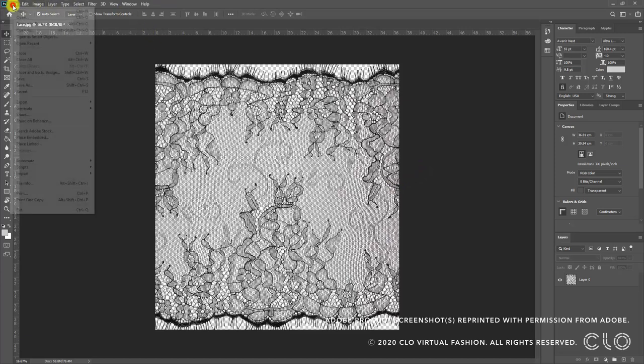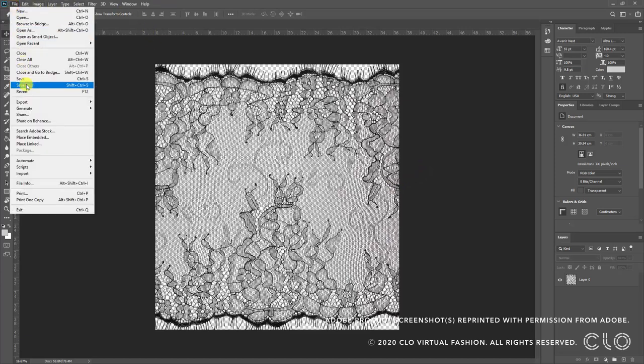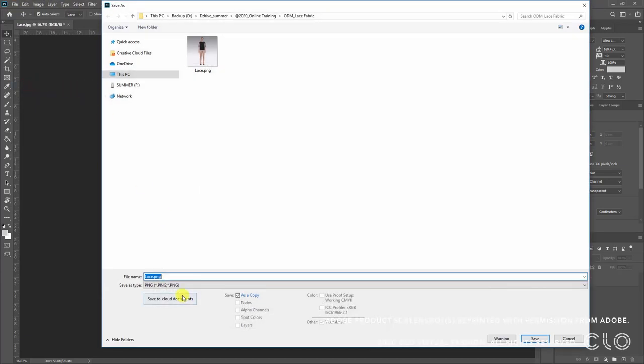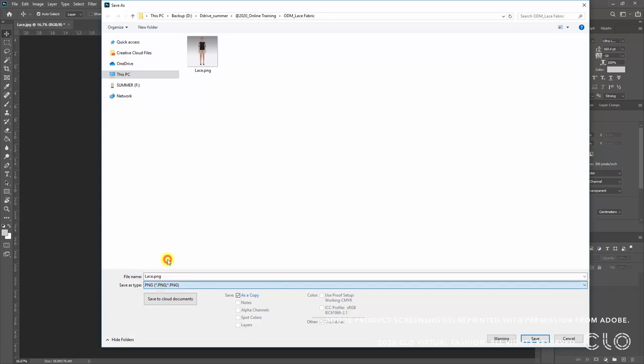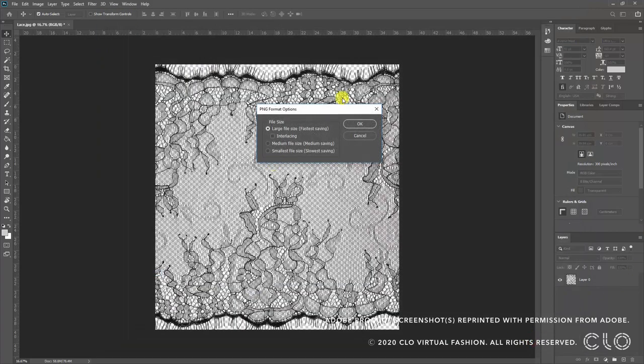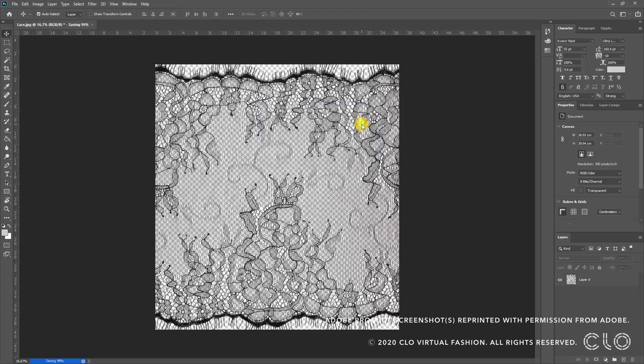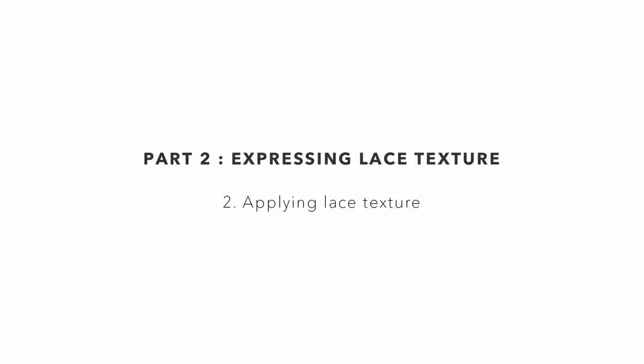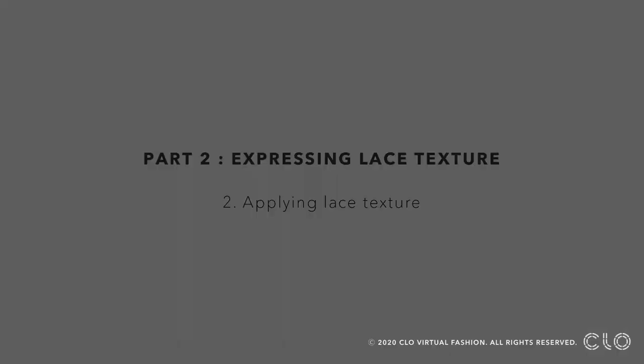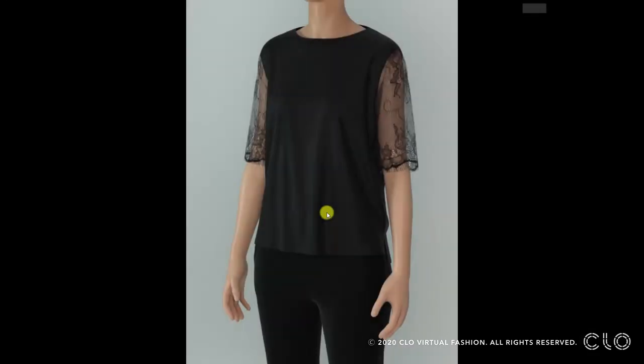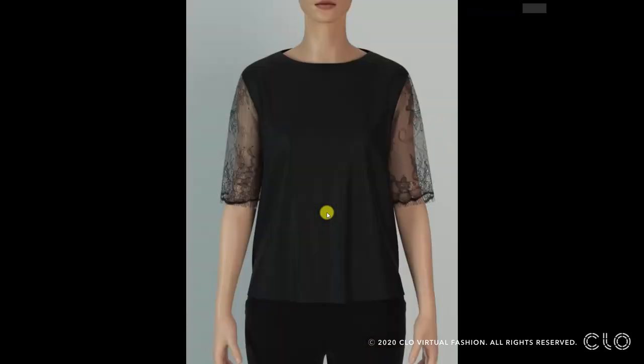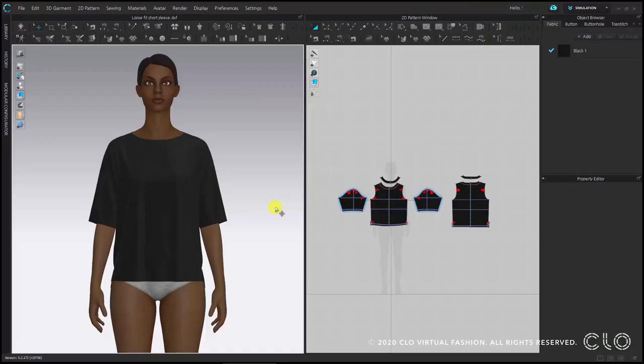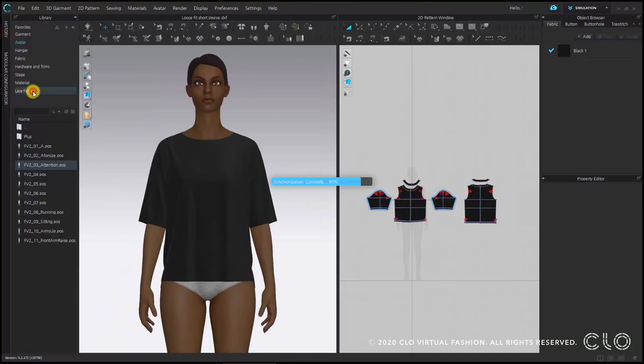Since we want to express transparency, we must save this file as a PNG file. Now after saving the image file, I am going to open it in CLO. Now we want to apply this image in our sleeves to make the shirt look like this. I am going to open my library and search for the PNG file I just saved.